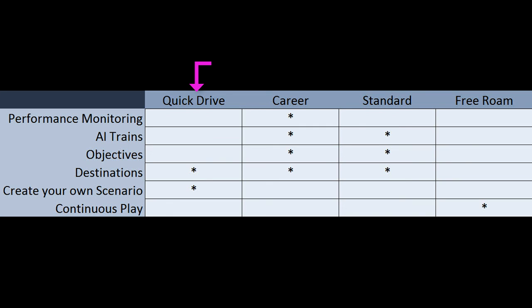Once you reach the final destination, that's the end of the scenario. Quick Drive is great for exploring and driving whatever train or engine you want. We'll go into how you can custom build your own trains for that.